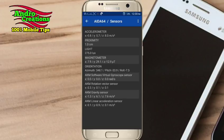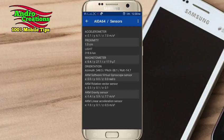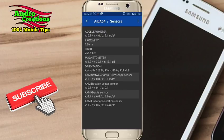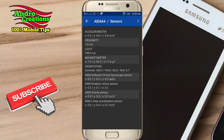If you click on the sensor, you can click on the sensor. You can click the sensor on the sensor. You can click on the sensor here.